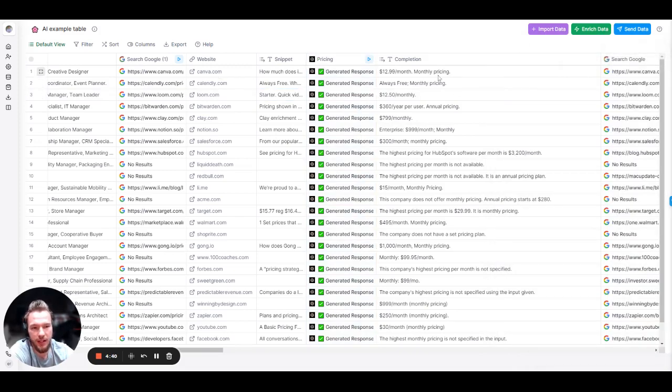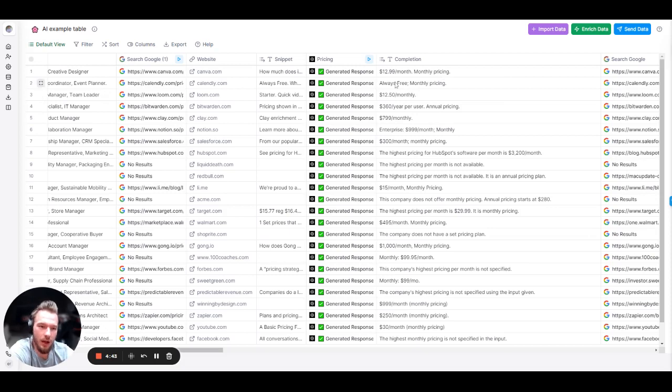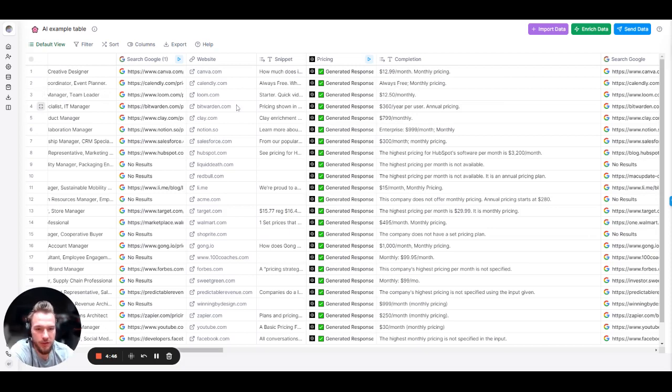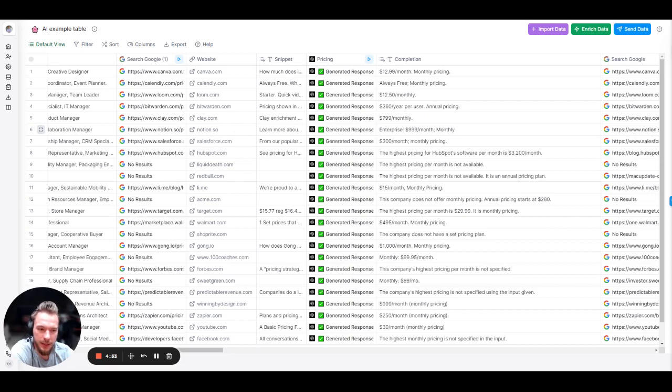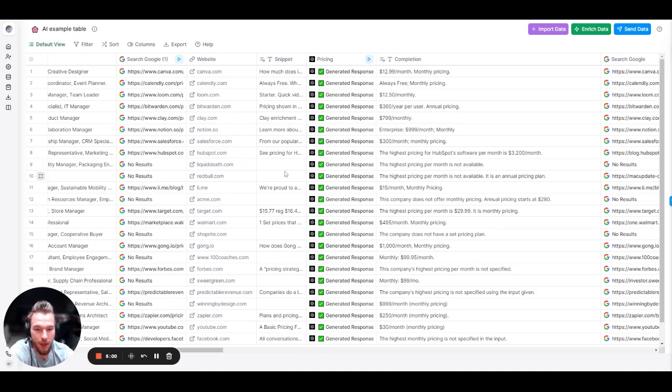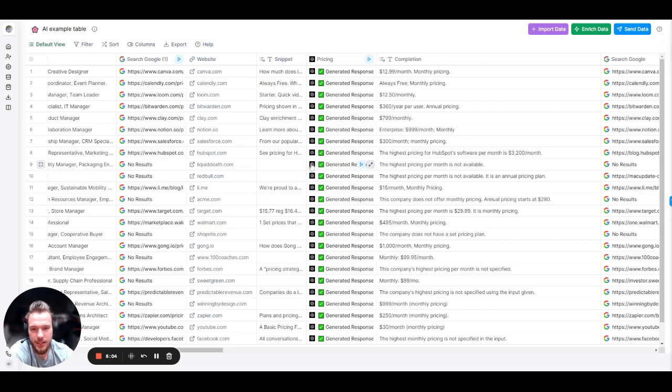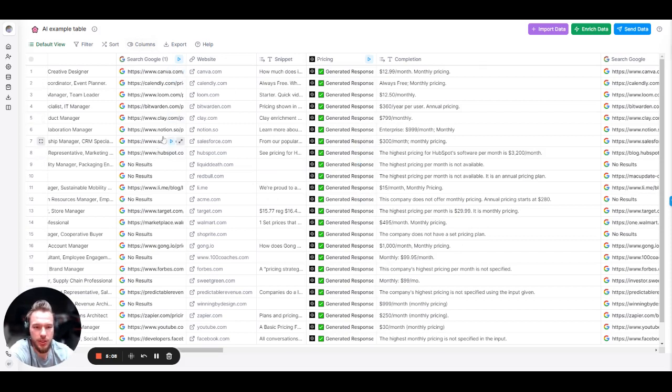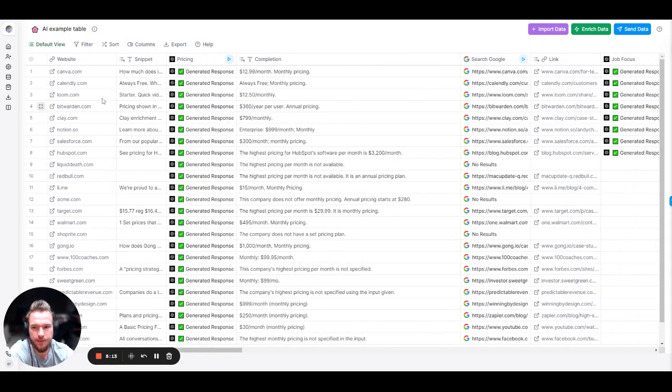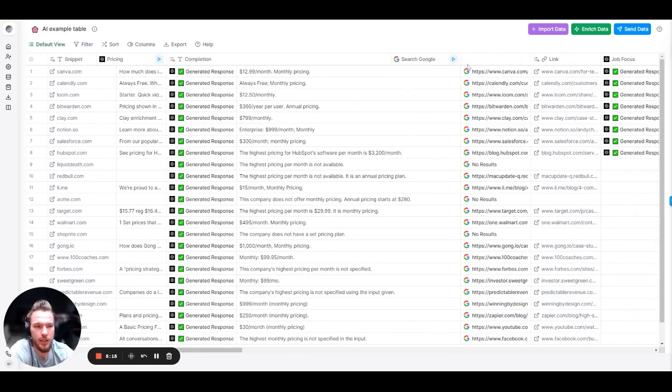So again, here is our prompt. And then these were some of the answers that we got. So again, Canva, $12.99. Nice. Loom, $12.50. Calendly, always free. Yeah, that makes sense. Loom, $12.50. Bitwarden, $360. Yep. Clay, they got us. Yep. Notion, a little bit of a miss. I'm going to call that out completely here. Salesforce, not totally sure. HubSpot, this looks pretty correct. Red Bull and Liquid Death, no pricing pages, of course. And, you know, those kinds of things. So this is obviously an inference from the Google page. So this data is as good as the data that you give it, obviously. But still pretty dang good. So now let's move to our next one.